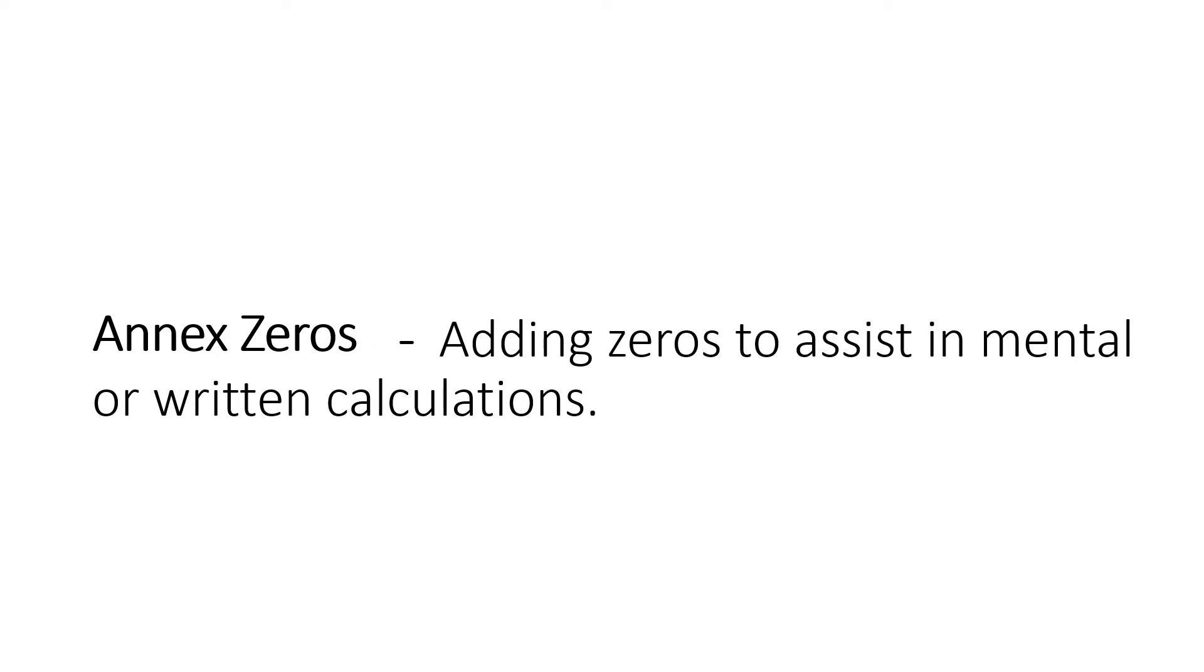To annex zeros is basically a fancy way of saying adding zeros to assist in the mental or written calculations.